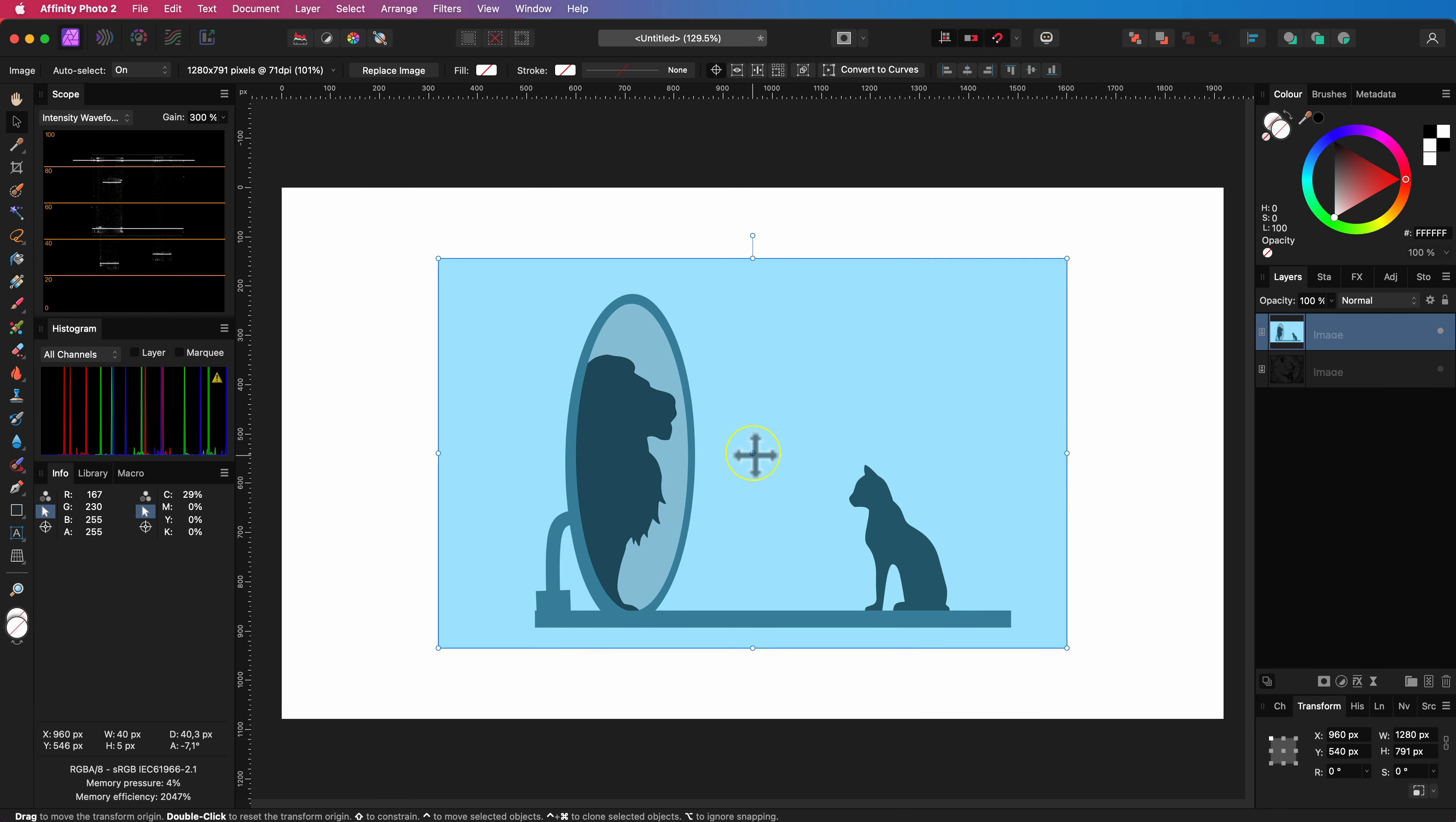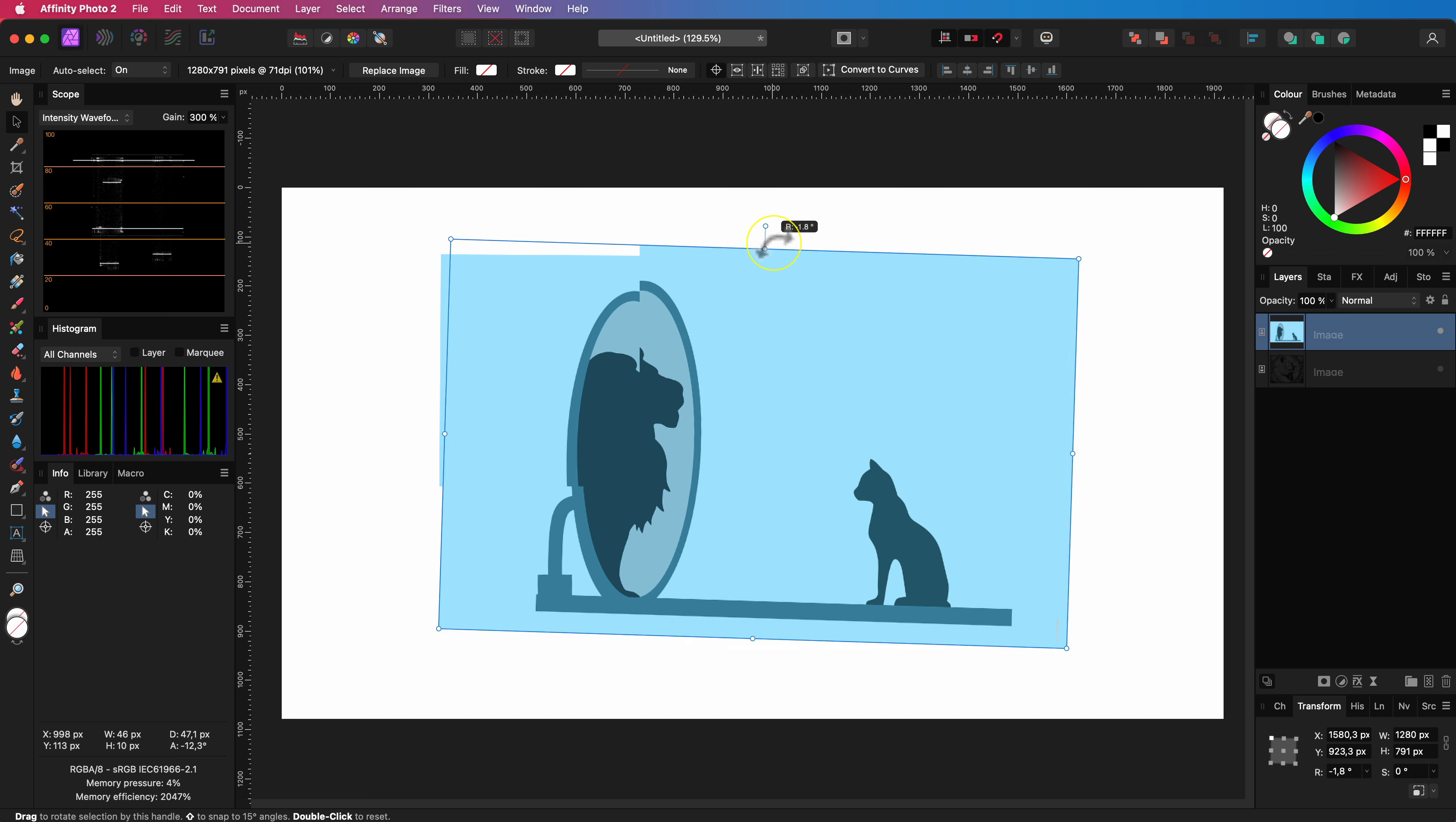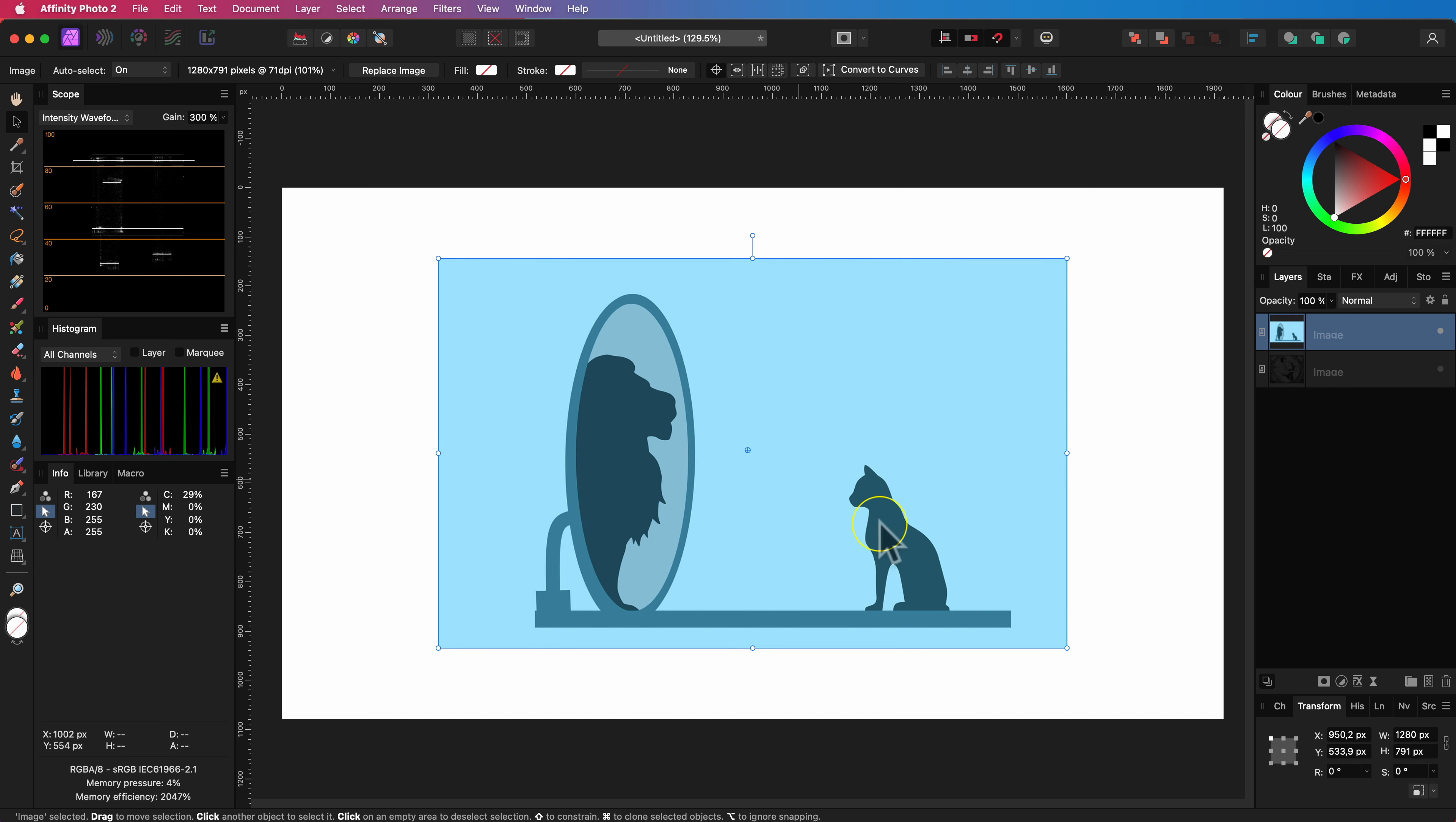If you're not familiar with the transform origin point here's a quick explanation. It allows you to change the origin position from where the transformation will apply. A pro tip you can double click on the origin point to reset it back to the center.